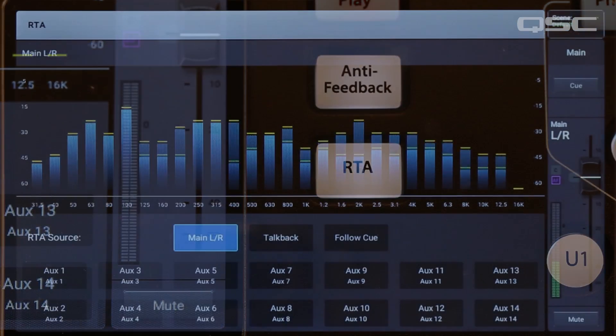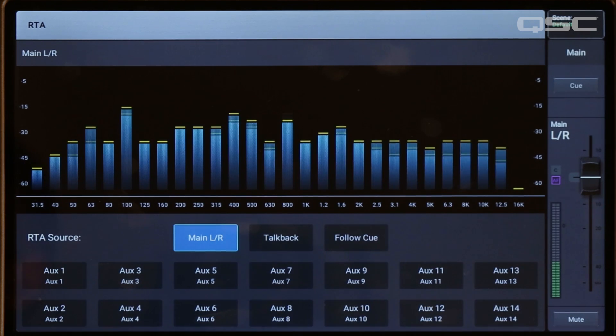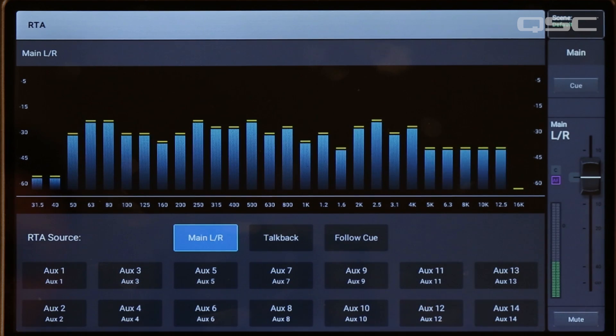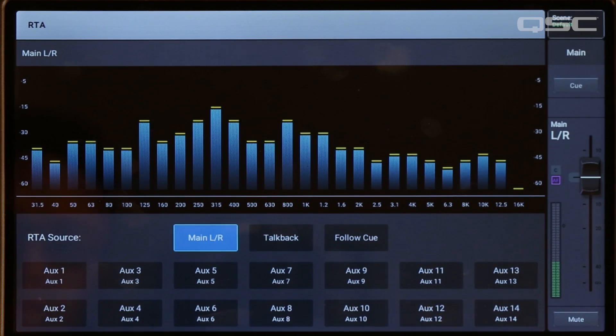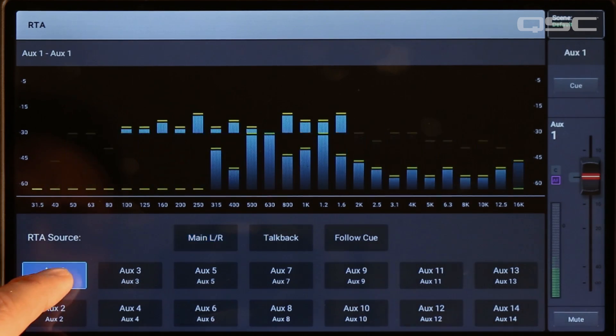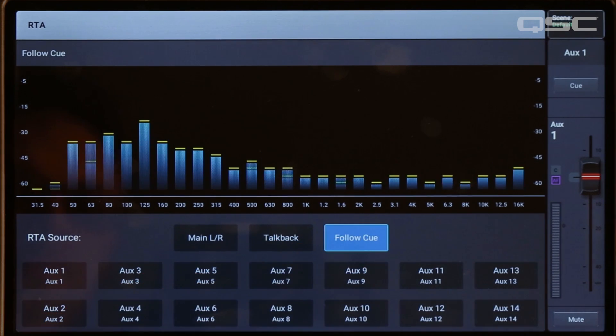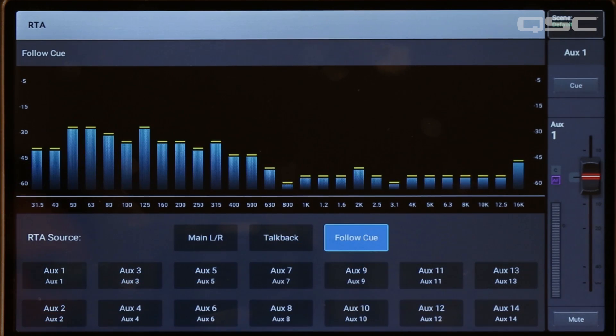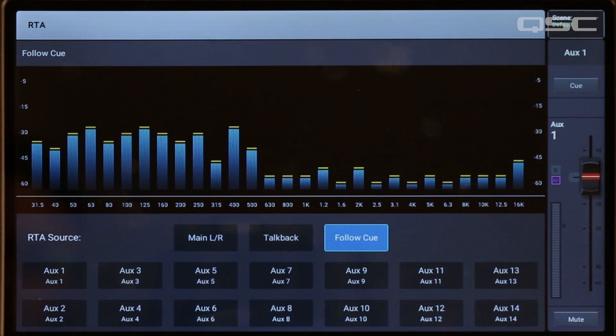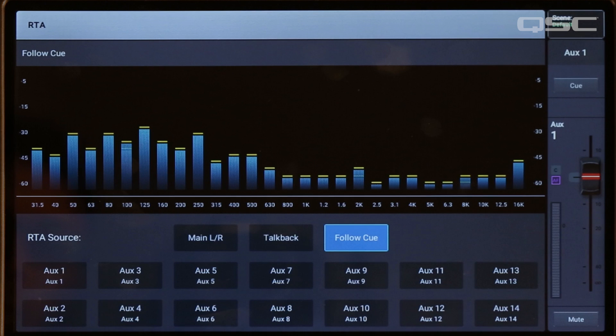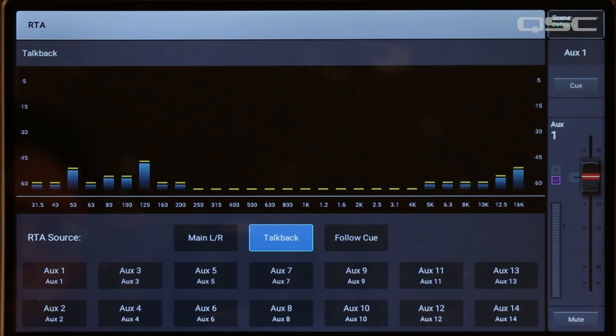The second RTA can be displayed using the RTA button on the right side of the touch screen. This RTA offers options for source selection. You can select the main left-right signal, the signal from any auxiliary mix, the follow cue, which will display whatever you have selected in the cue bus, or the TalkBack microphone input.